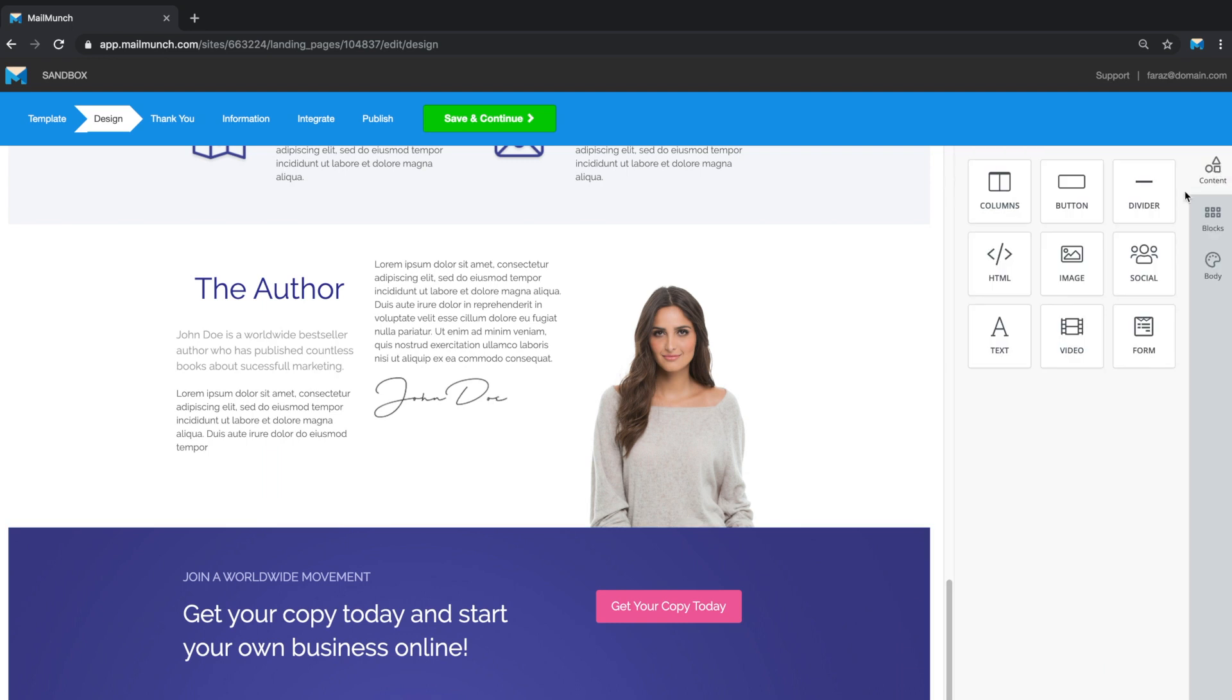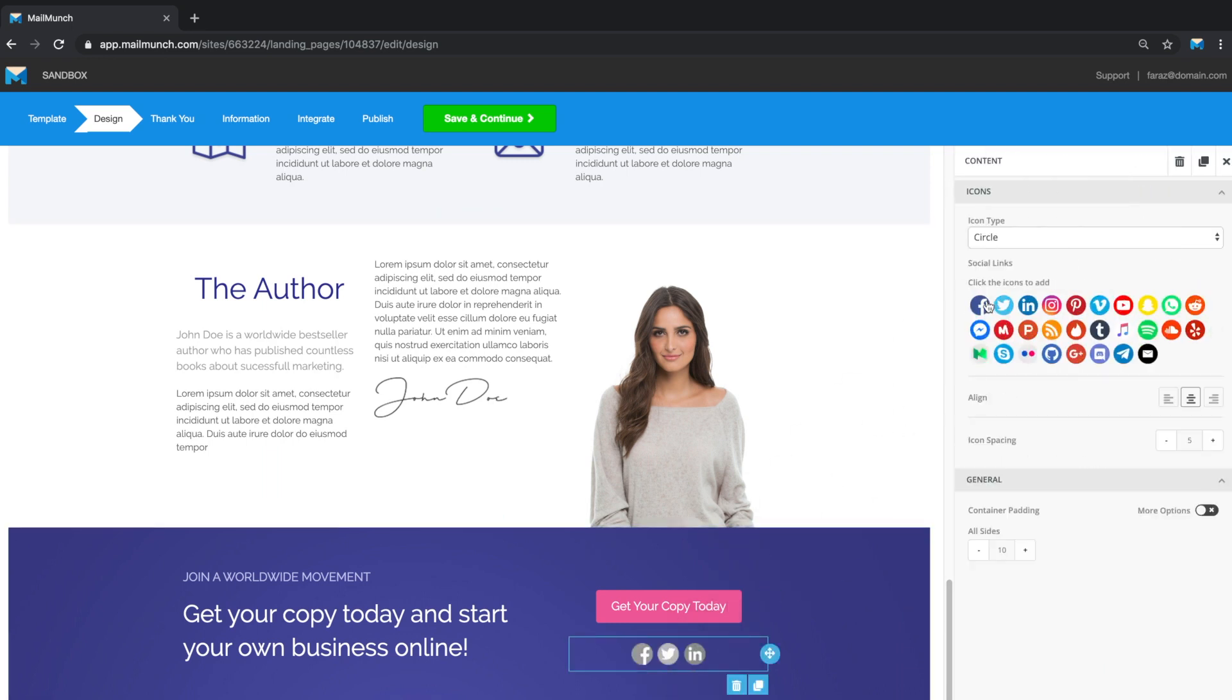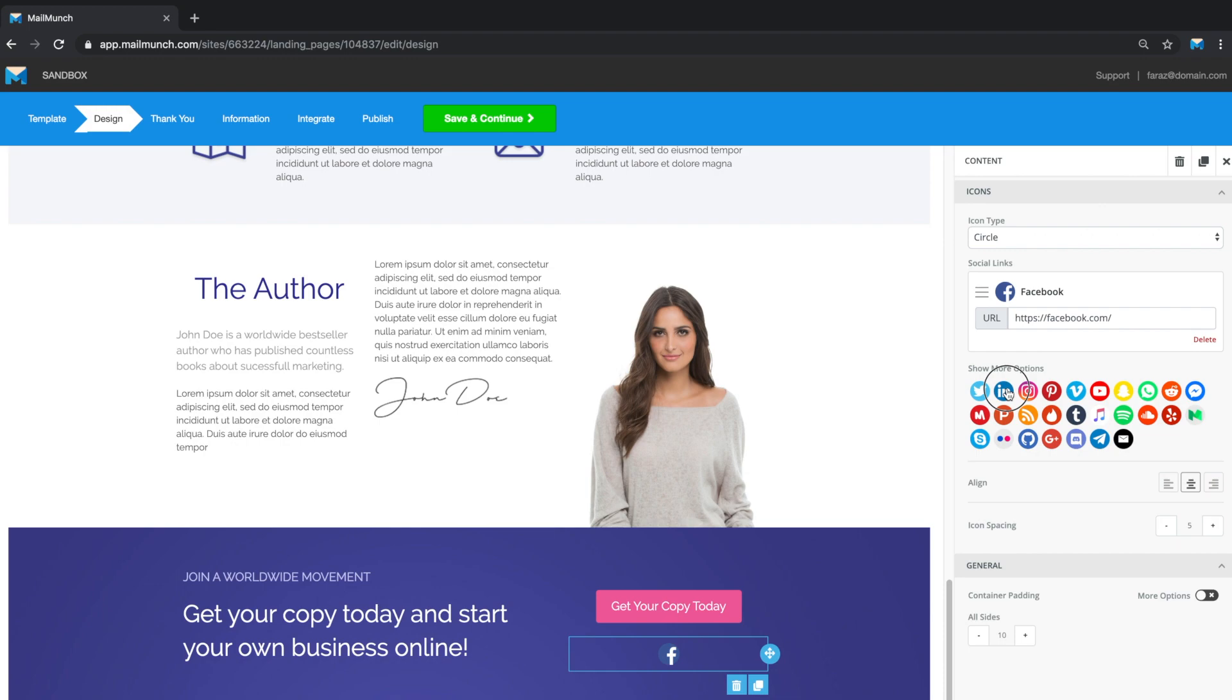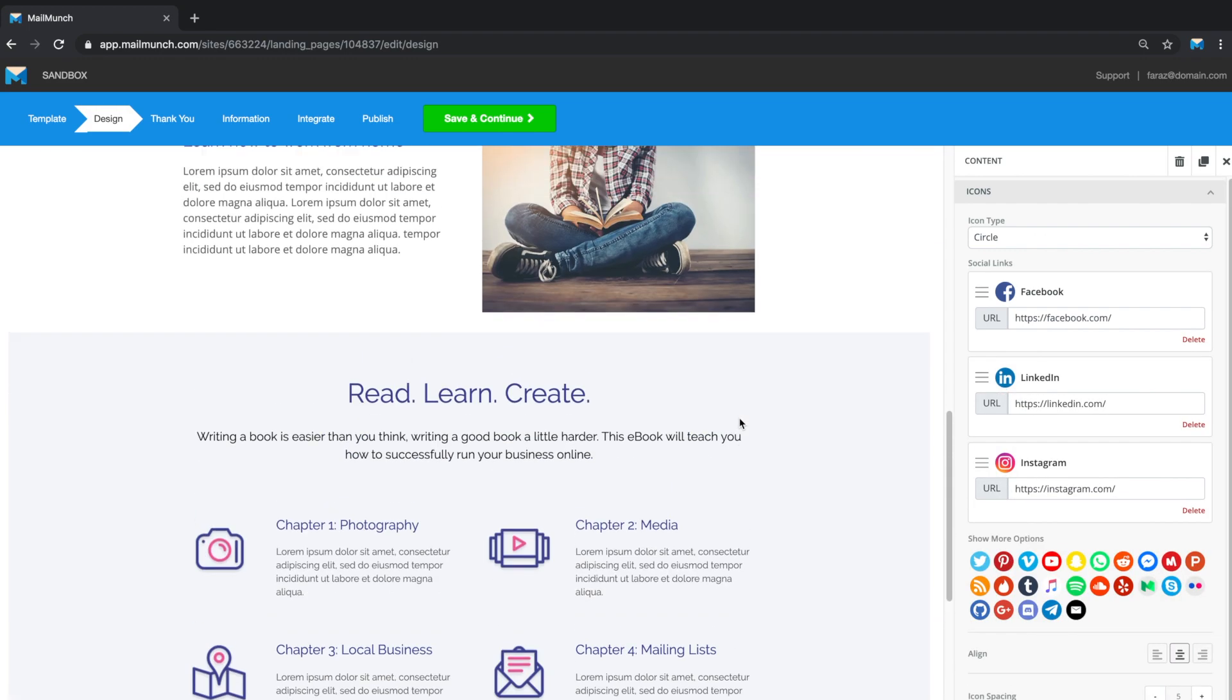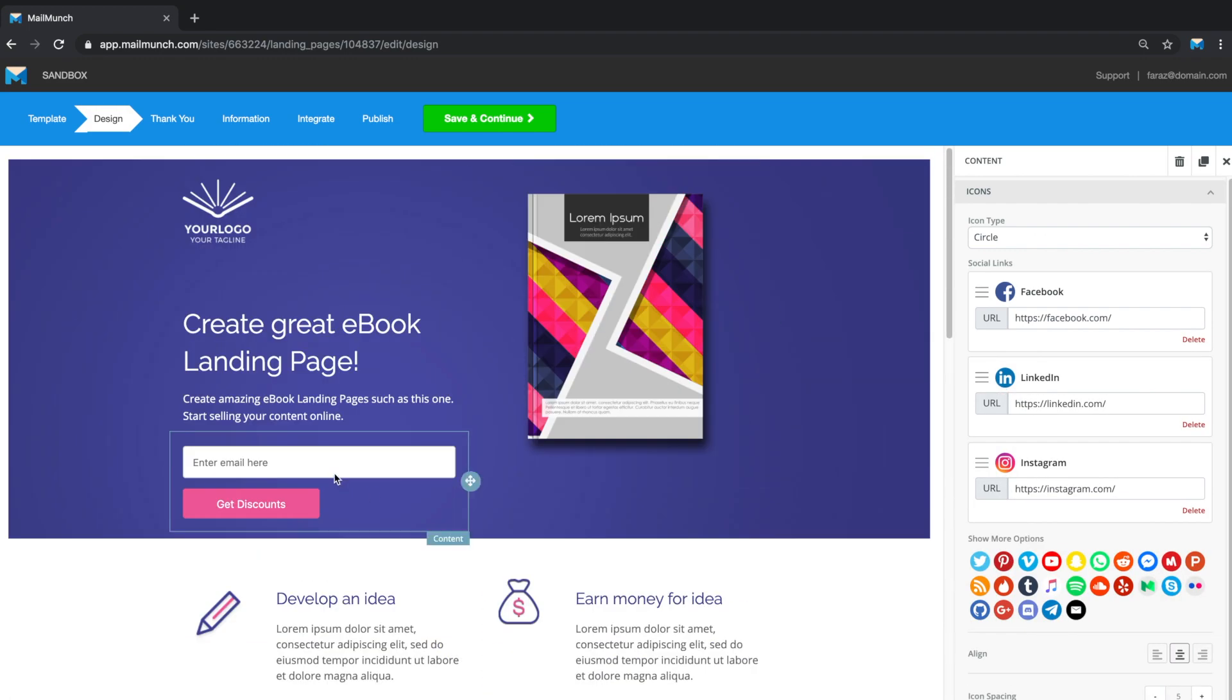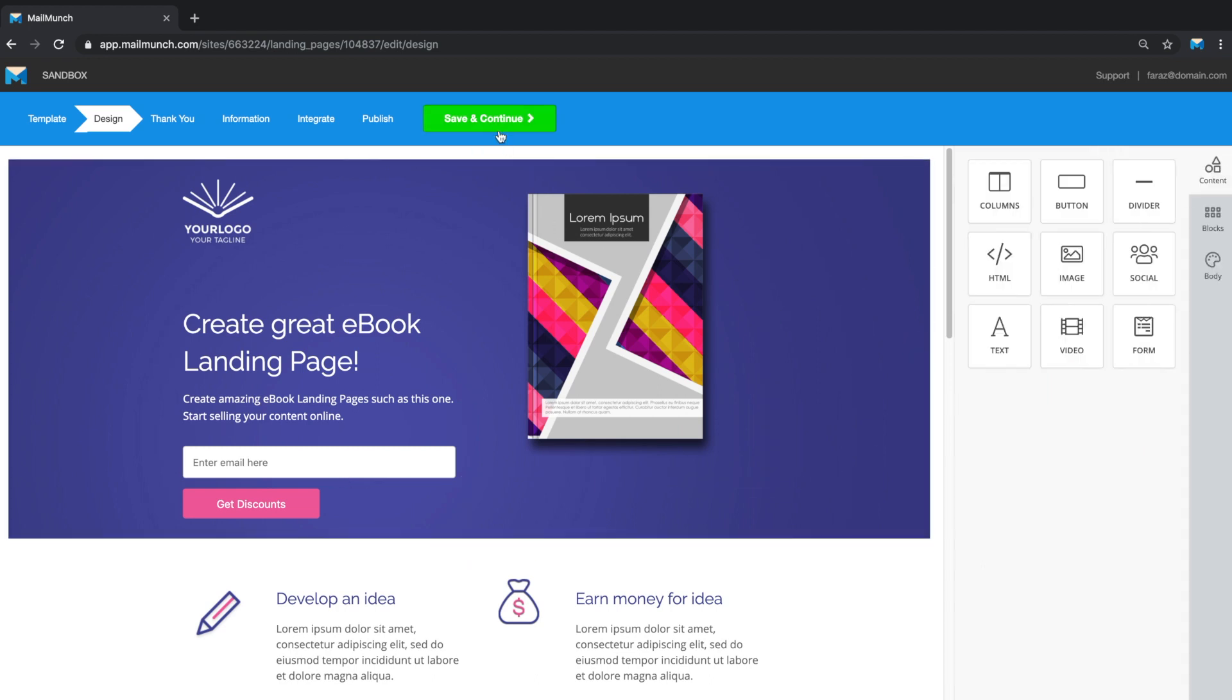An important note here is that building a landing page also allows you to embed a form into your page. We've seen in our last video how we create forms. So this landing page with your forms embedded will further allow you to collect leads and build lists.